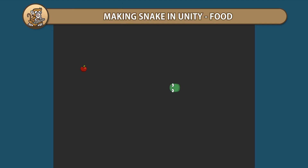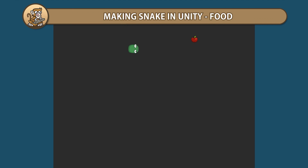Hello and welcome, I'm your CodeMonkey and in this series we're making Snake in Unity. In this video we're going to spawn some food and have our snake eat it. Let's begin!